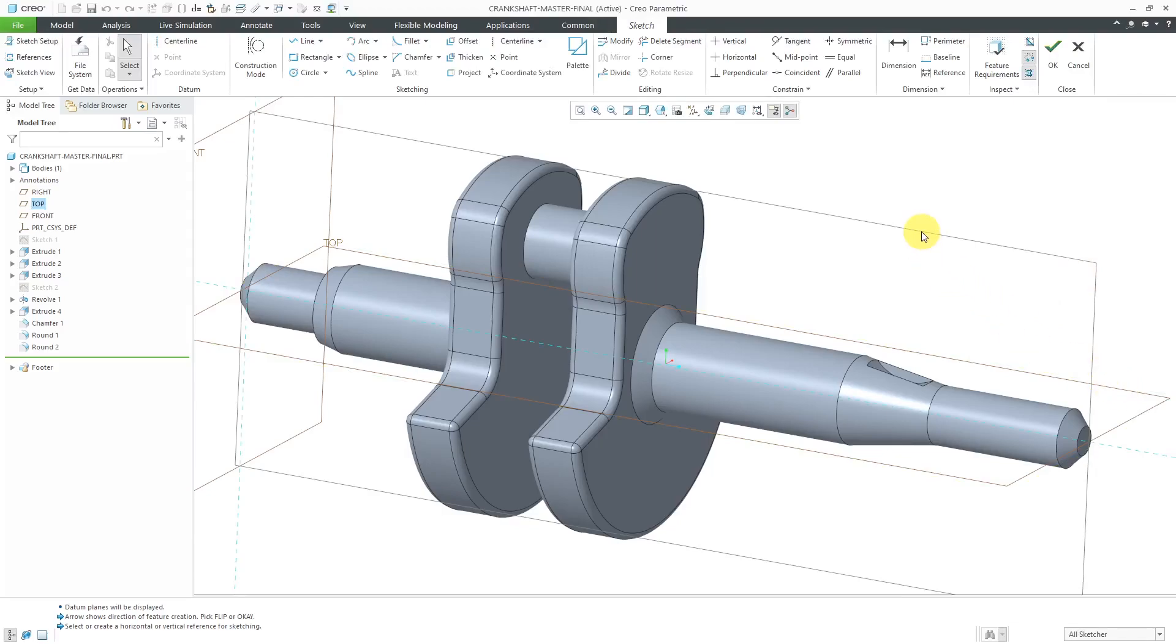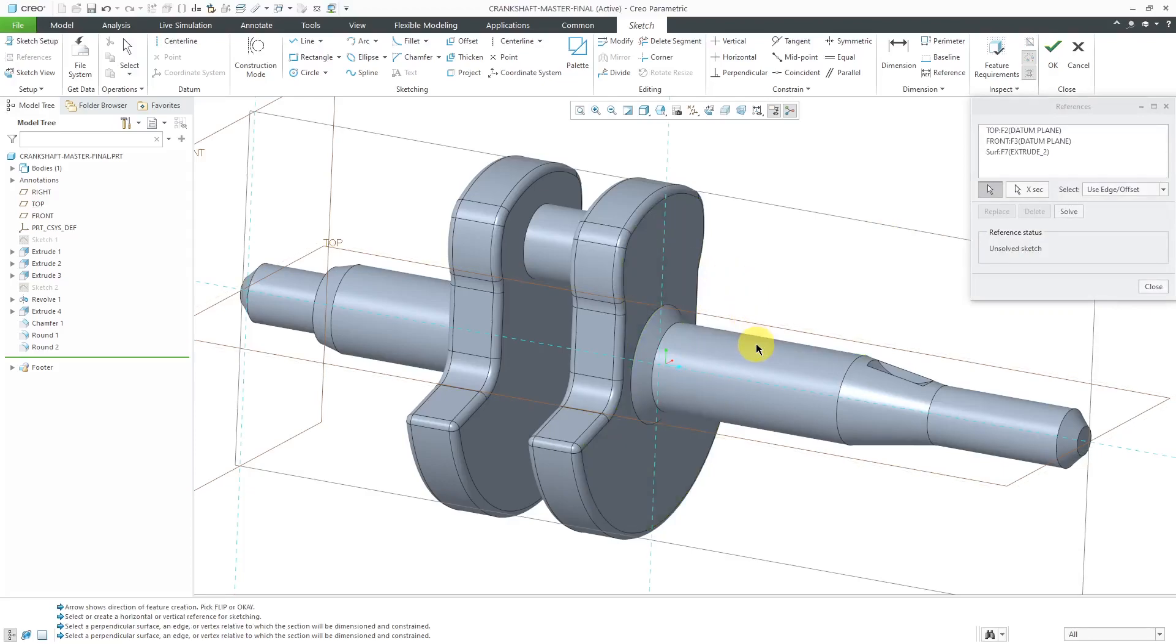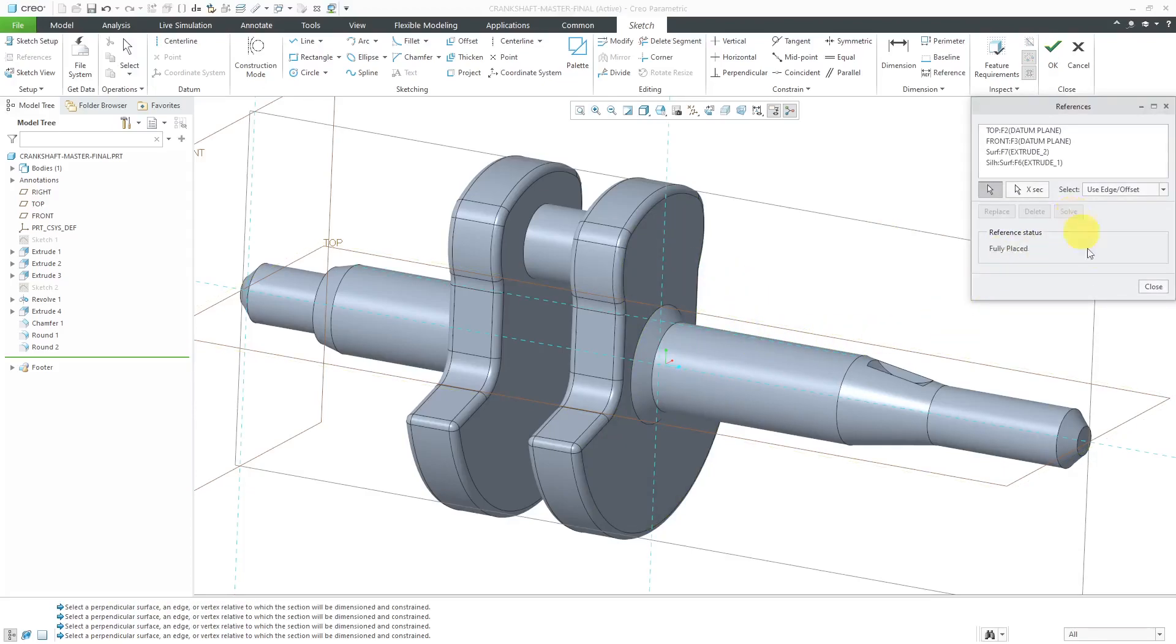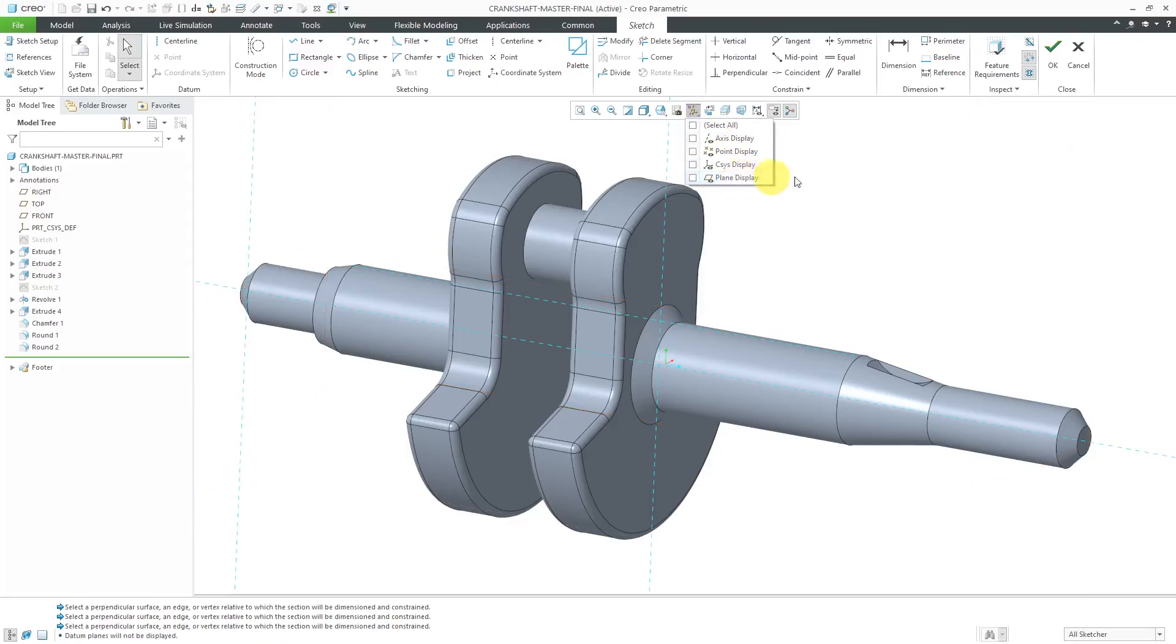Pick the datum plane called top. I am now in sketch mode. Let me add some sketch references in here. Grab the silhouette edge there. Let me hit the solve button. Now I can turn off my datums. I don't need them. And let's go to our sketch view.